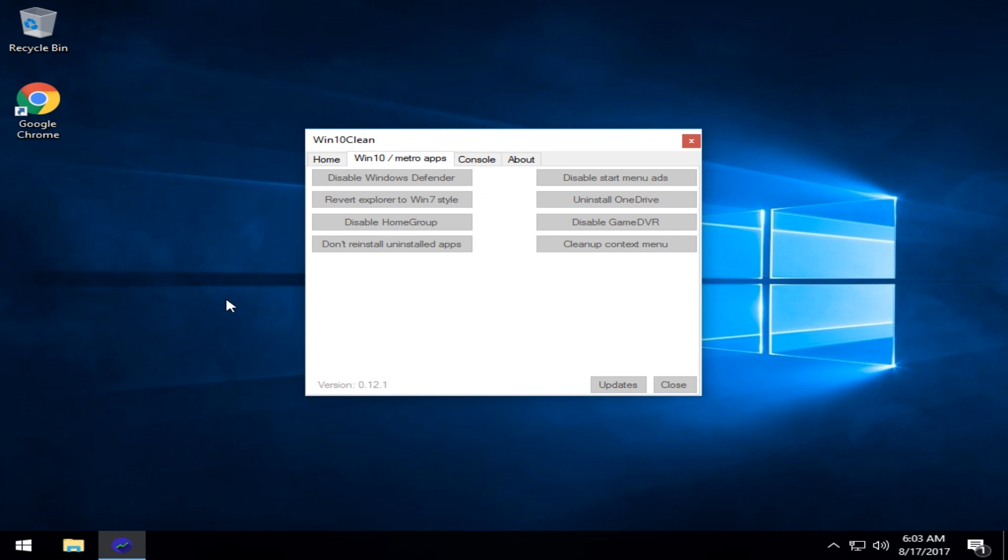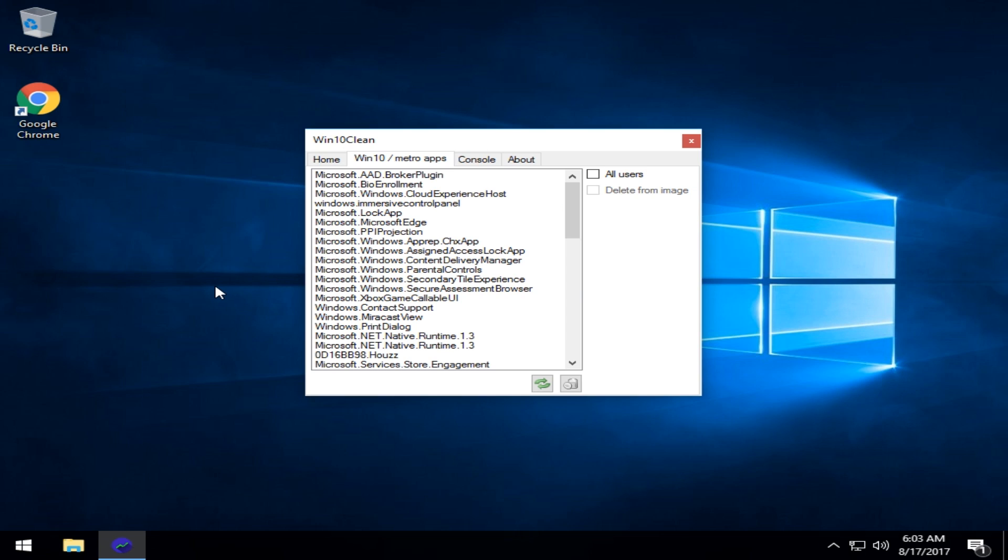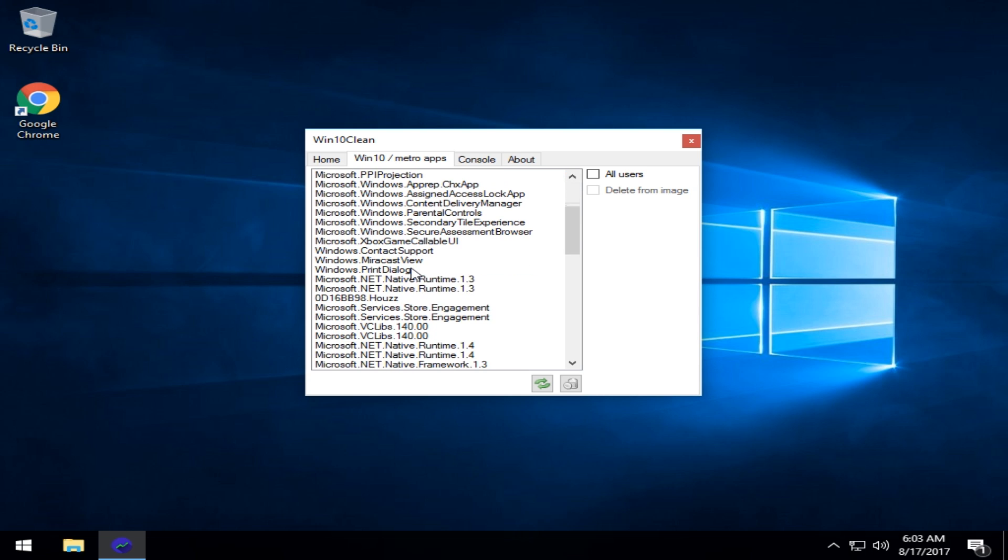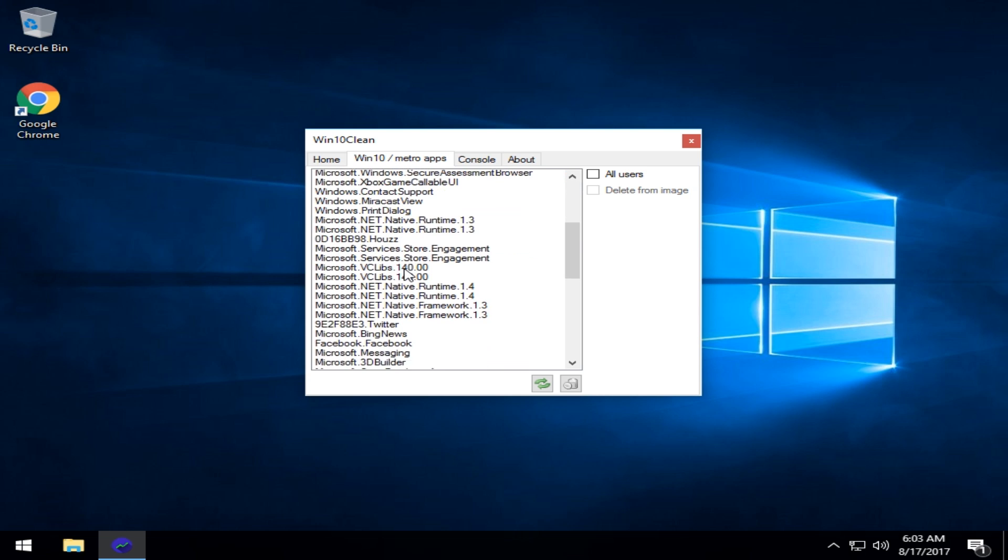Win 10 Metro apps. Give it a second to load up when you switch over to that tab. Now these have some weird descriptions. So be a little careful in here. If you don't know what it is, don't play with it, but common sense should apply here.